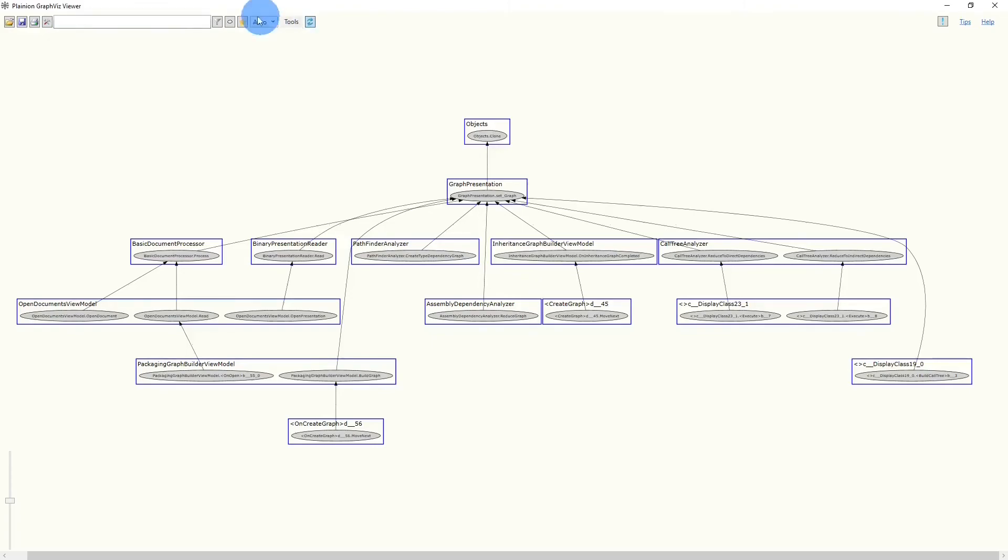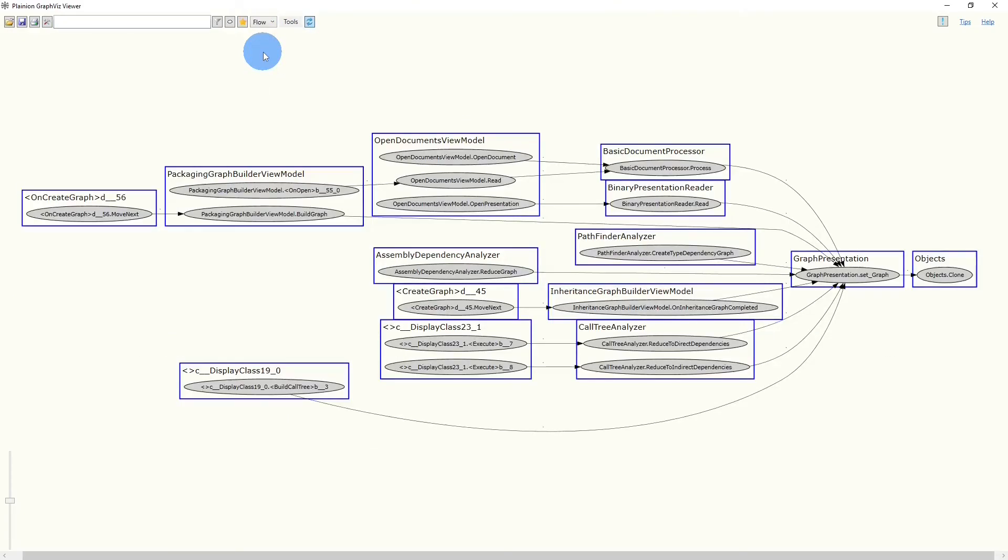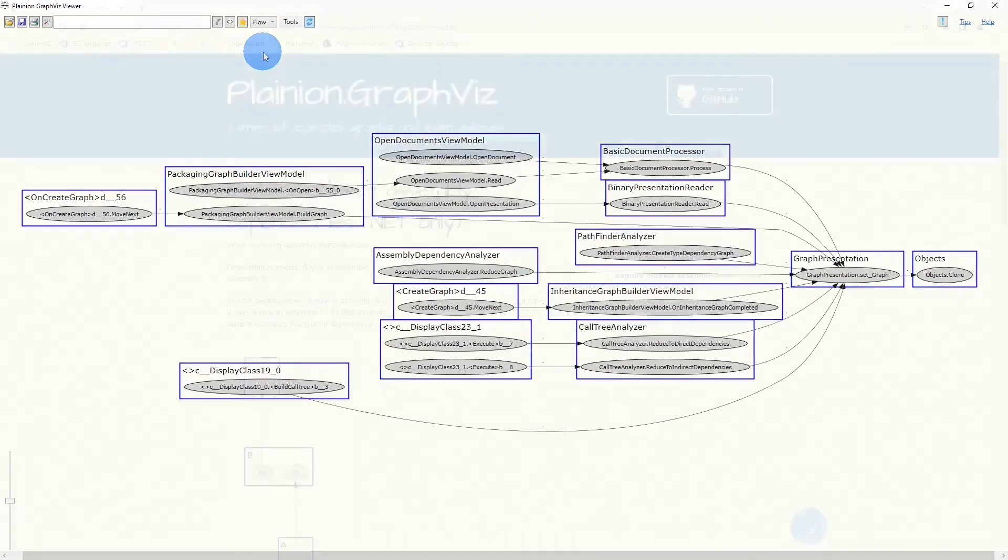We can change it to flow, and here we go. A few seconds later, we have a complete call tree showing all paths to the clone API from within the analyzed codebase.